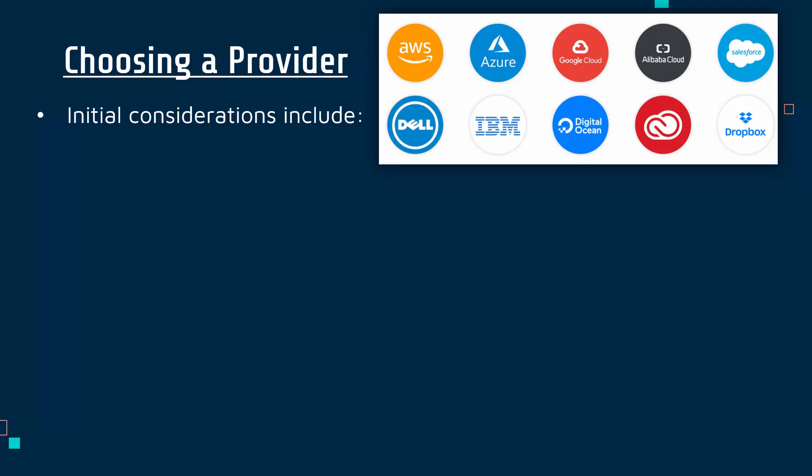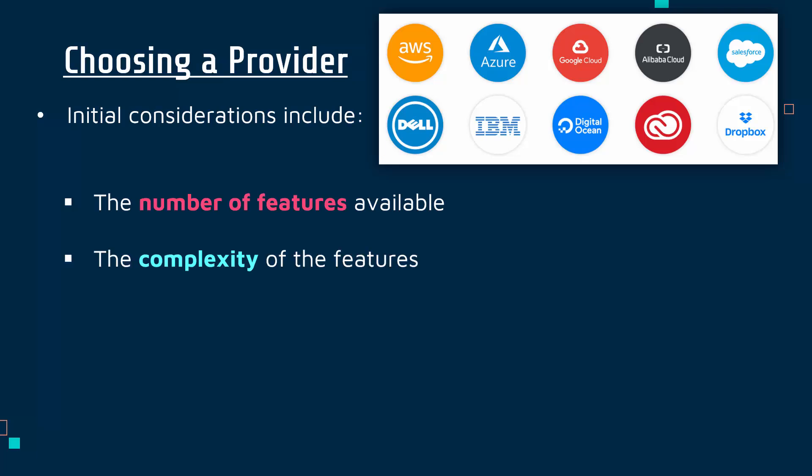Some of the high-level considerations include stating the obvious, but the number of features available. That's true for every technology purchase, but you want a good number of features. You possibly don't want too many if you're looking for a very simple setup—some of these might be way too complex for you.